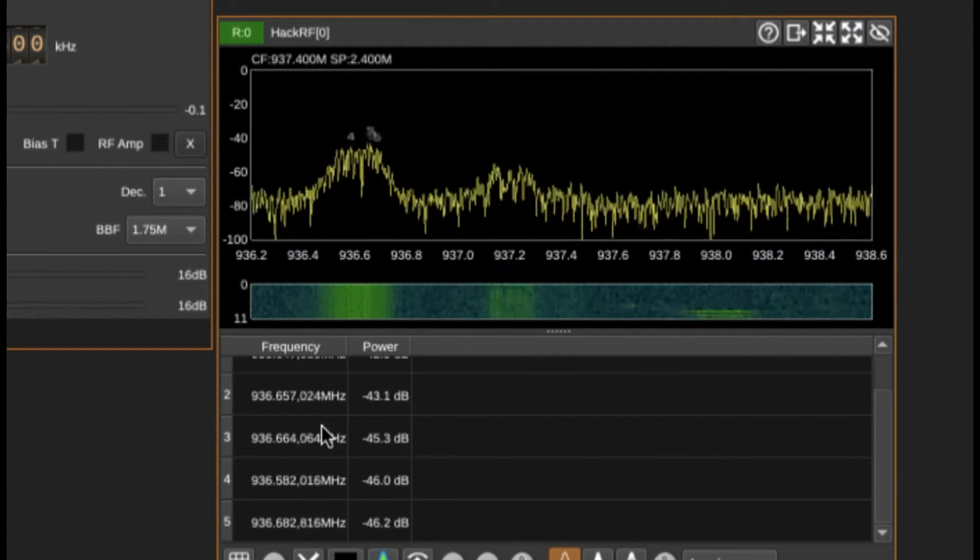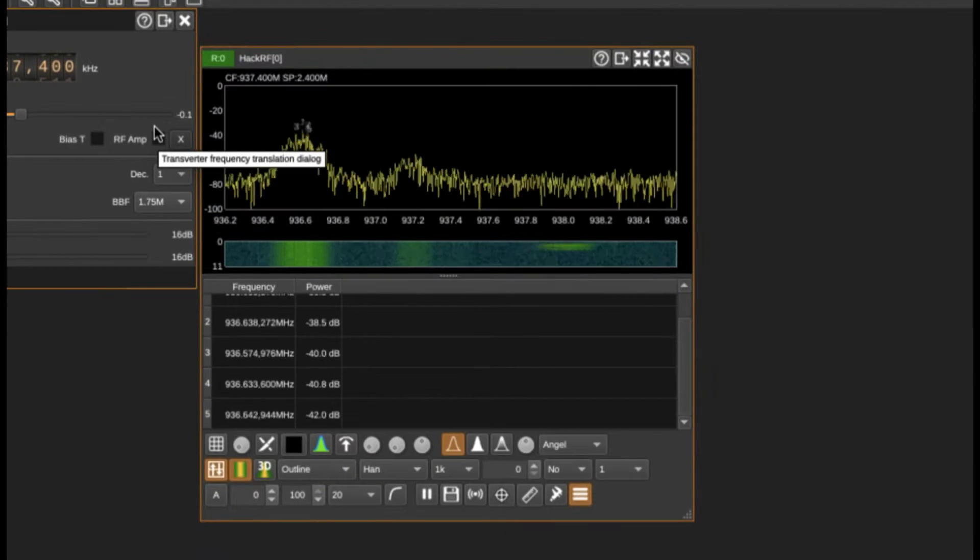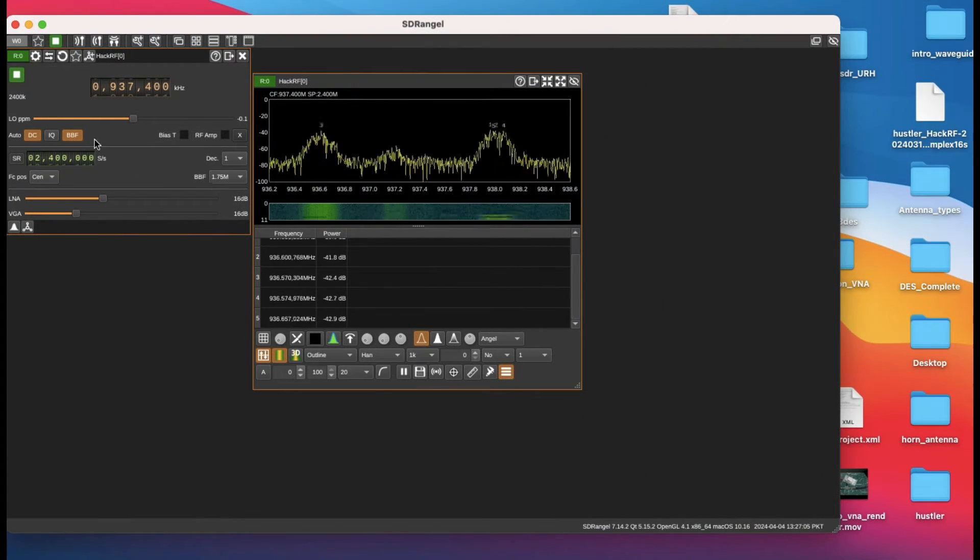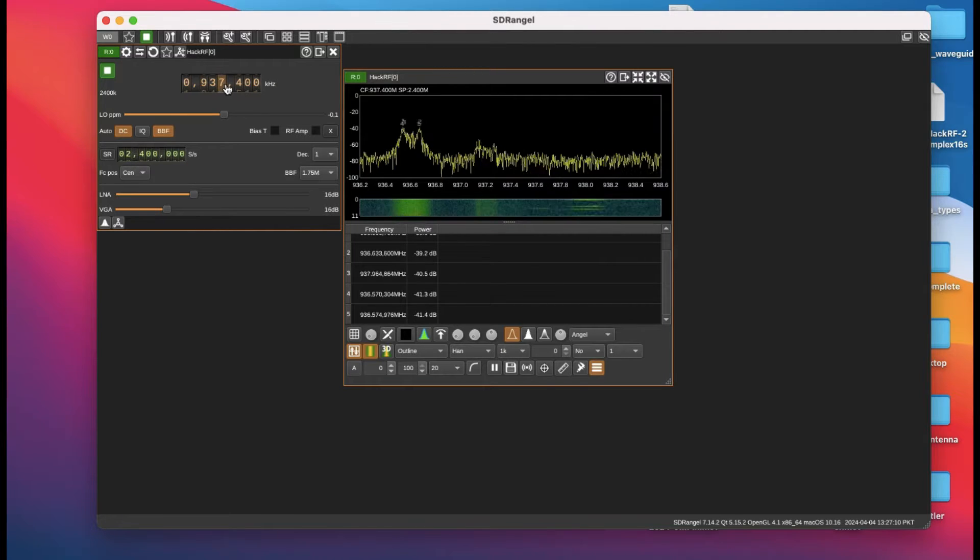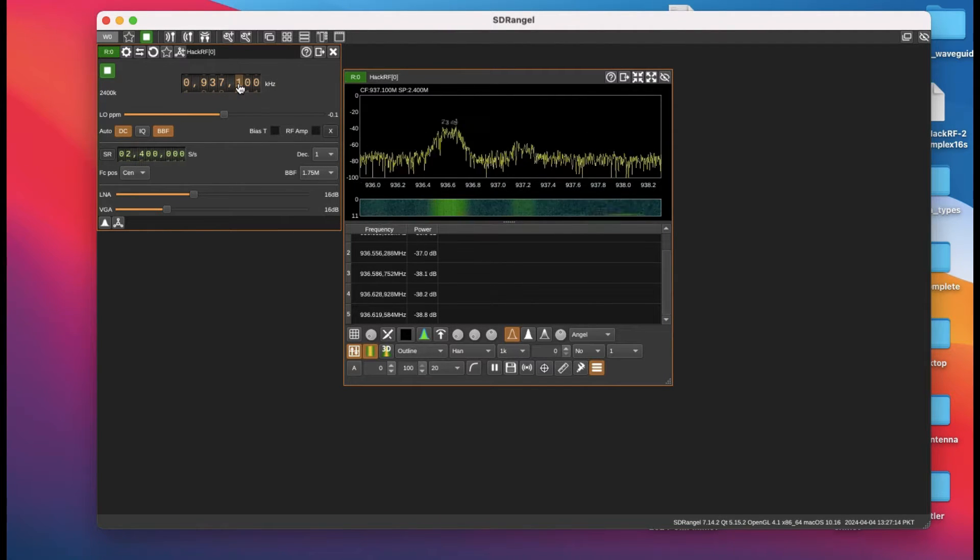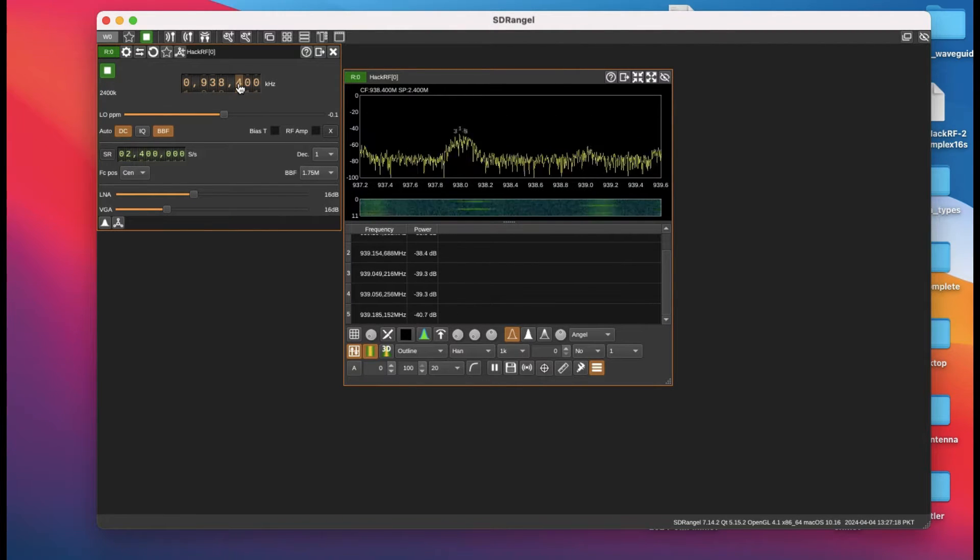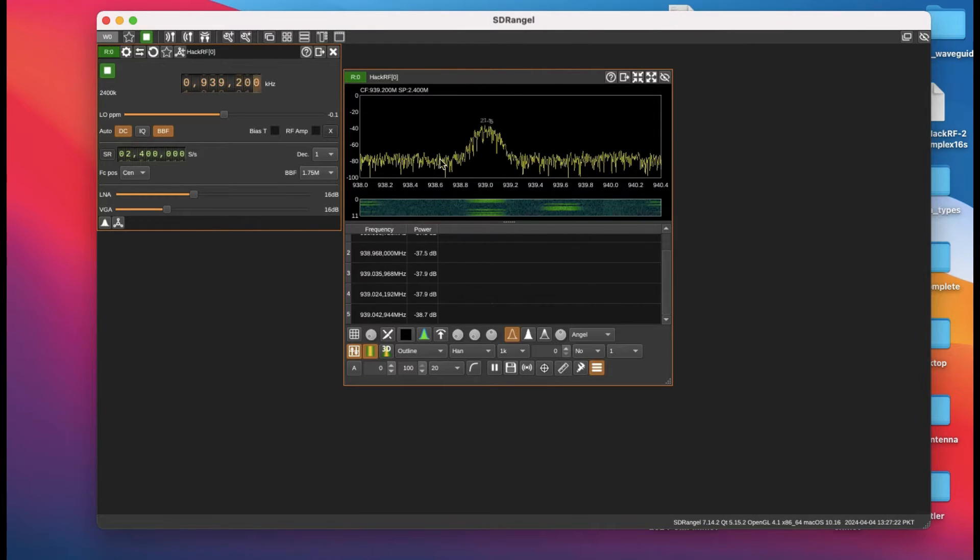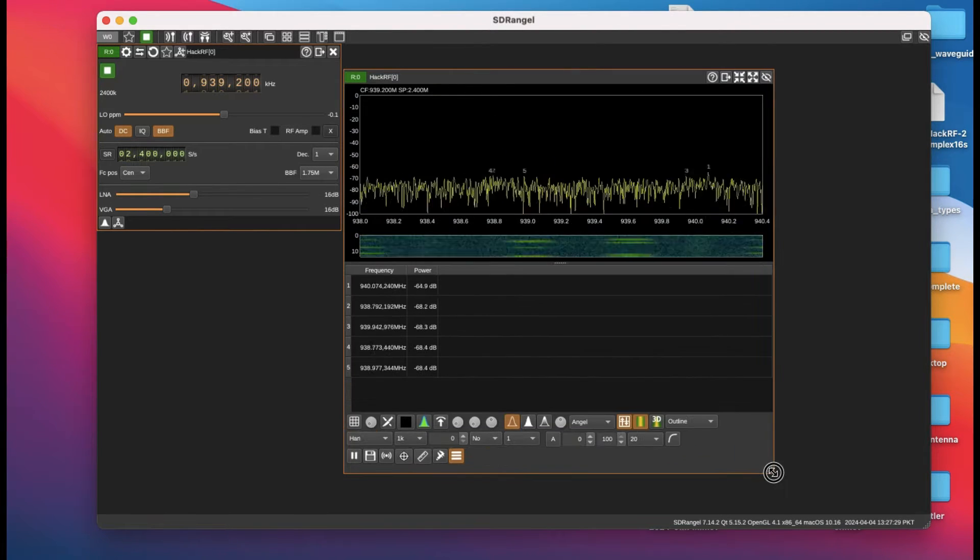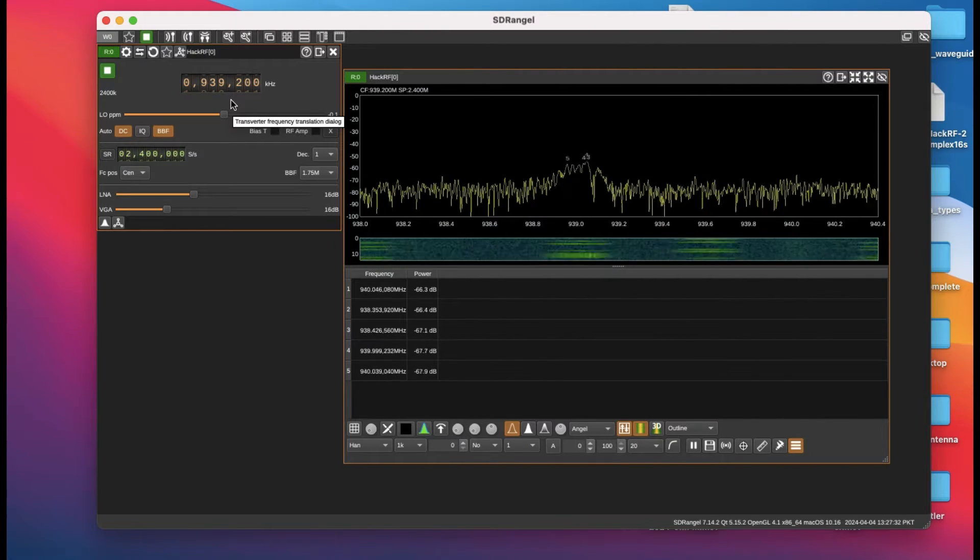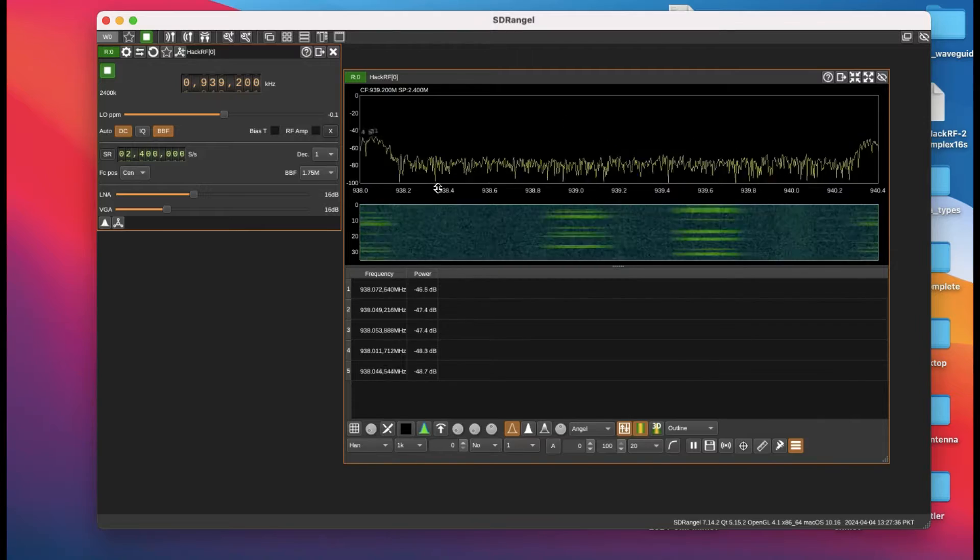Let's change the frequency a little bit to see if I can get clearer peaks. This is one type of measurement that you can perform using SDR Angel, which automatically does it for you based on number of peaks.